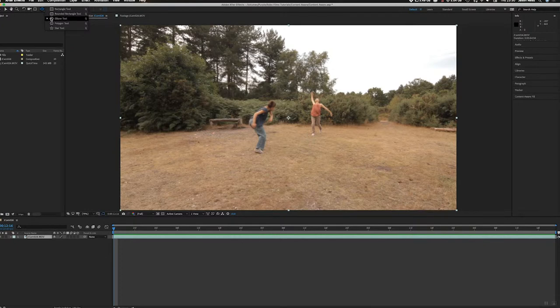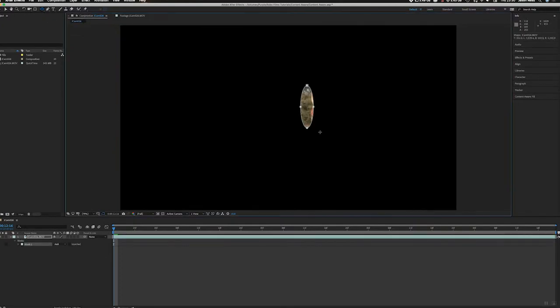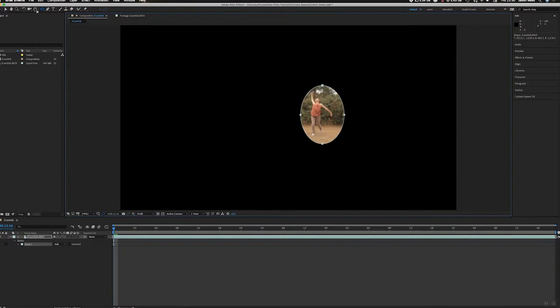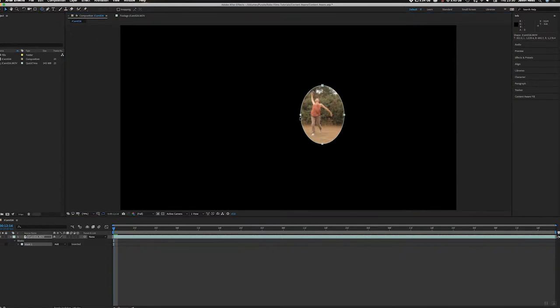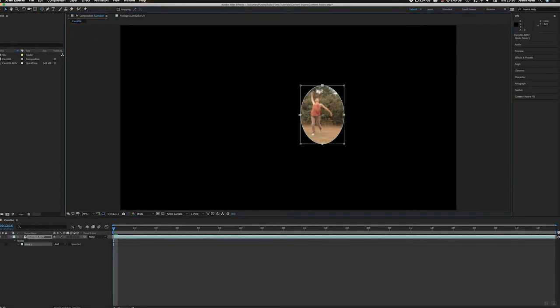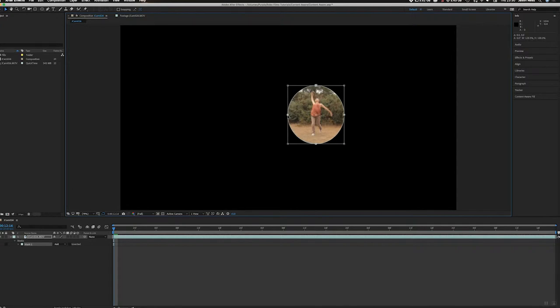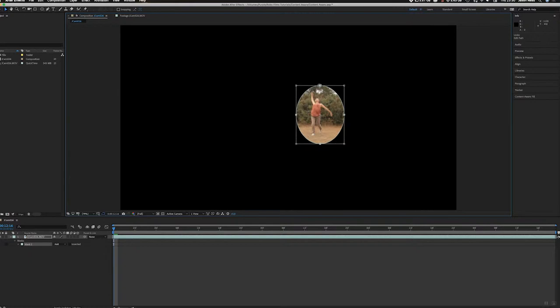I just took the ellipse tool and I did quite a loose mask around Marina. So let's just take this, make this bit bigger, and what I'm going to do...